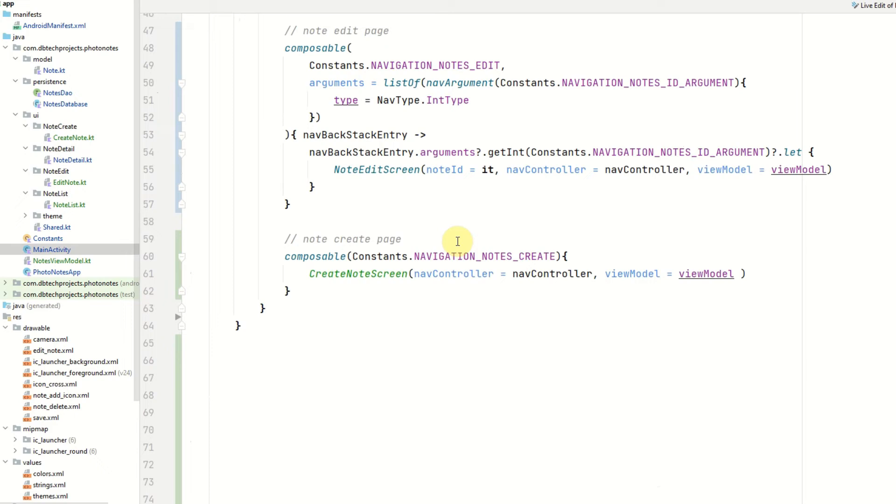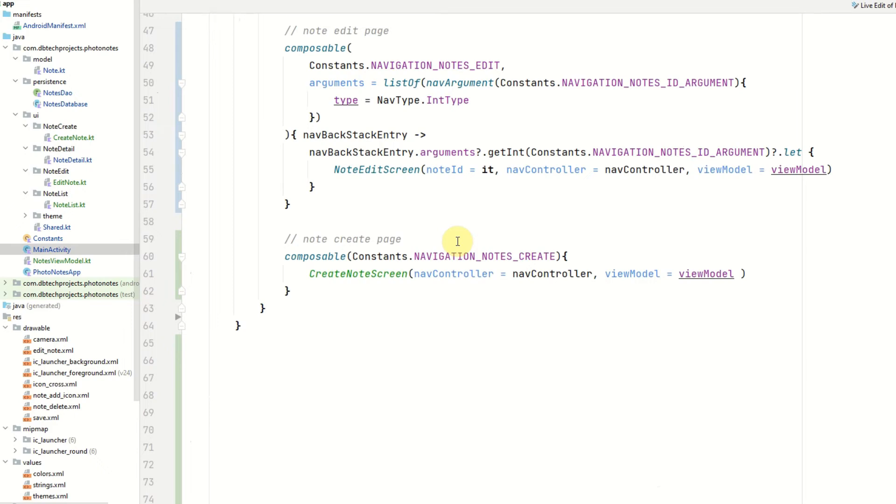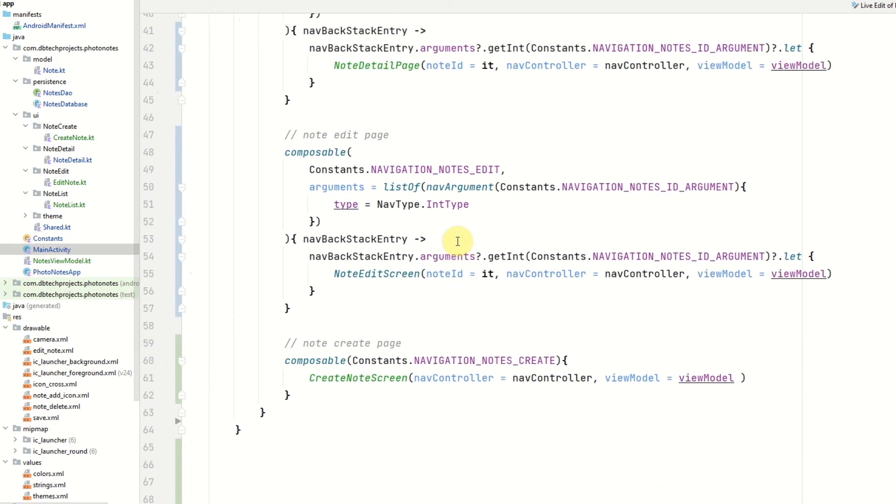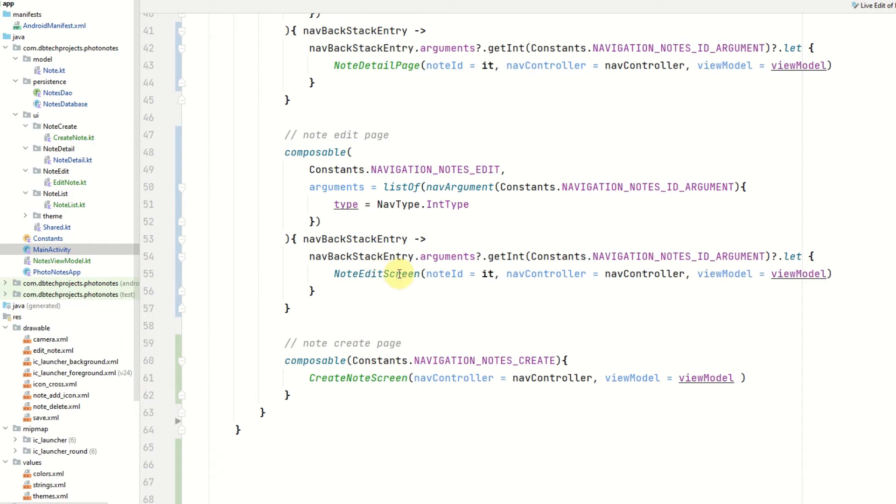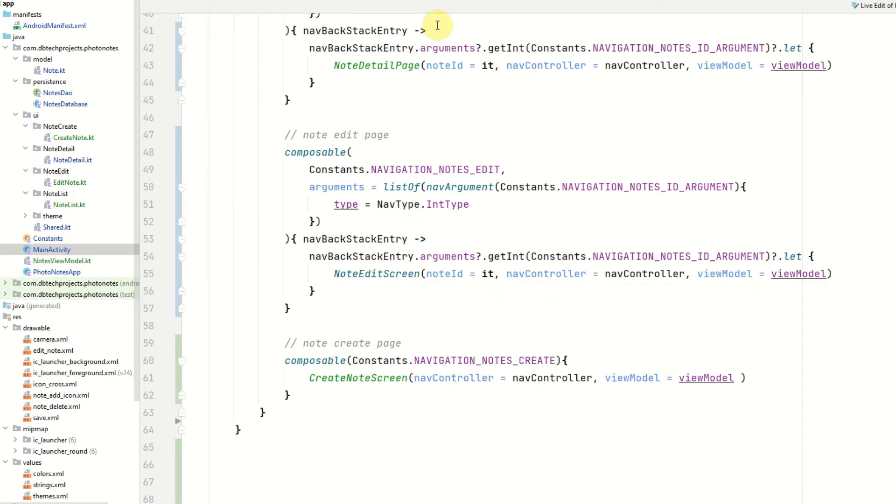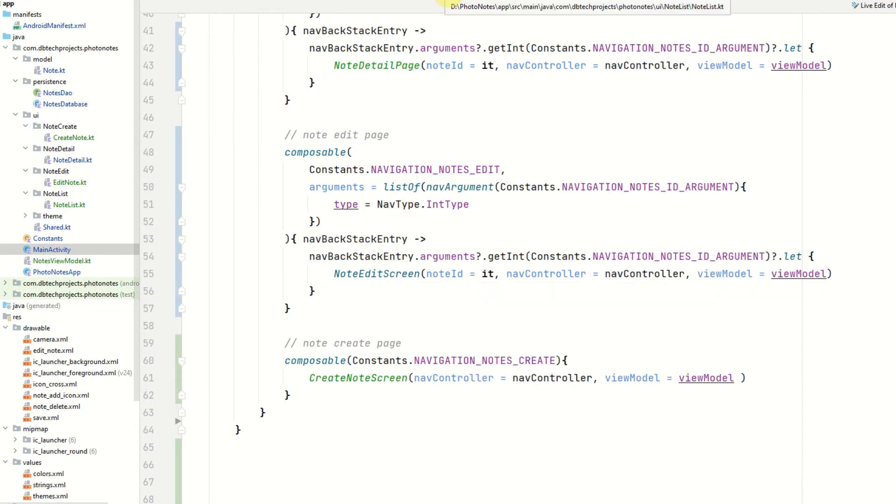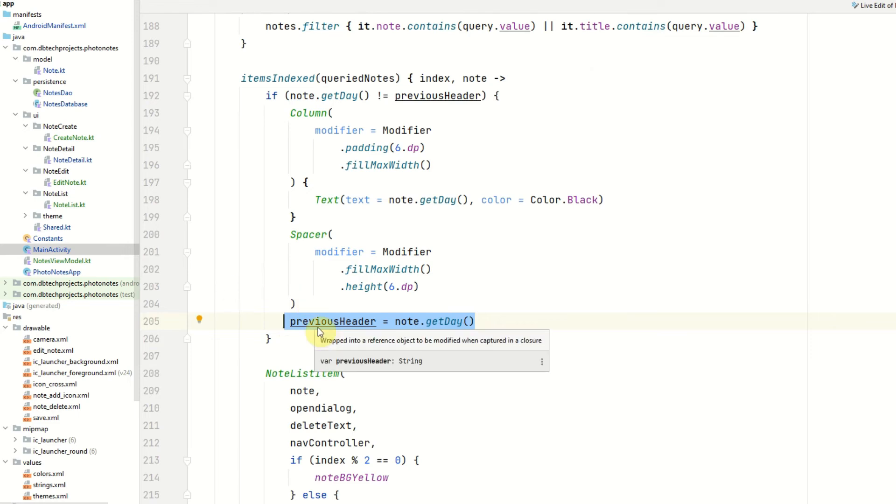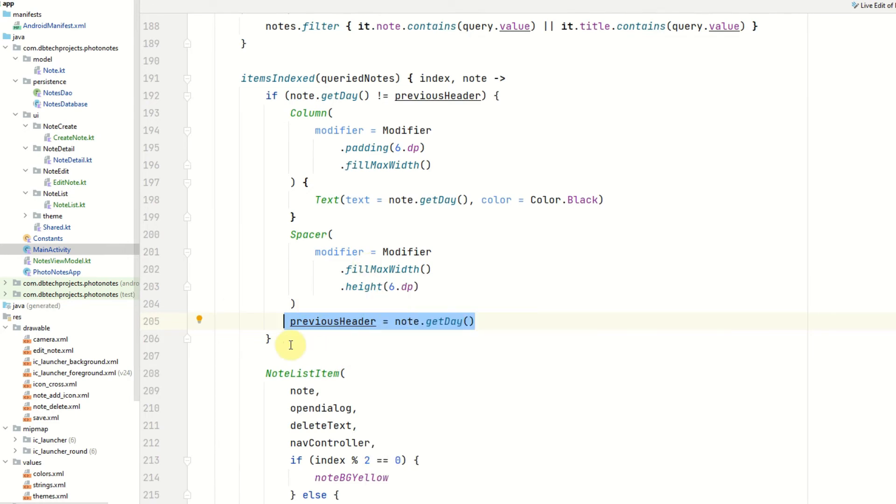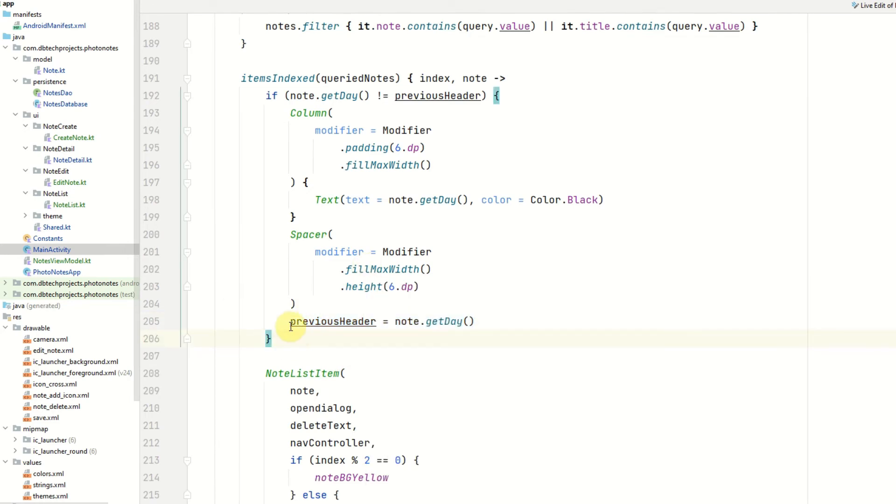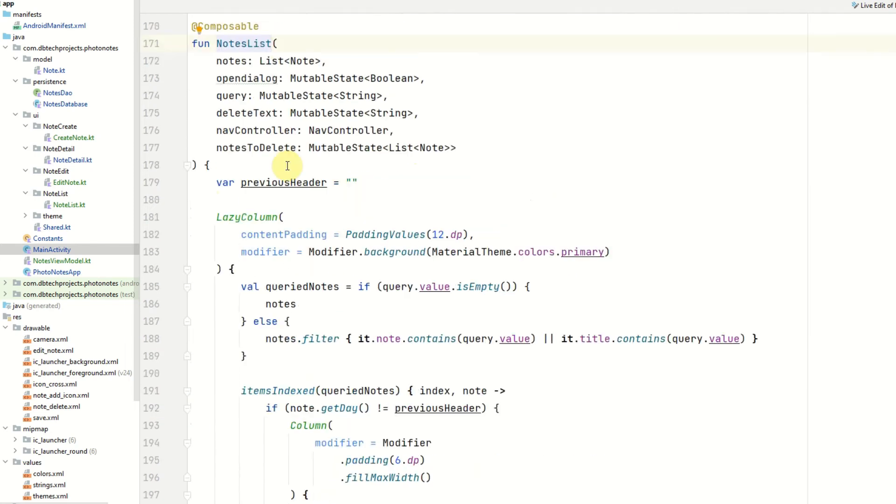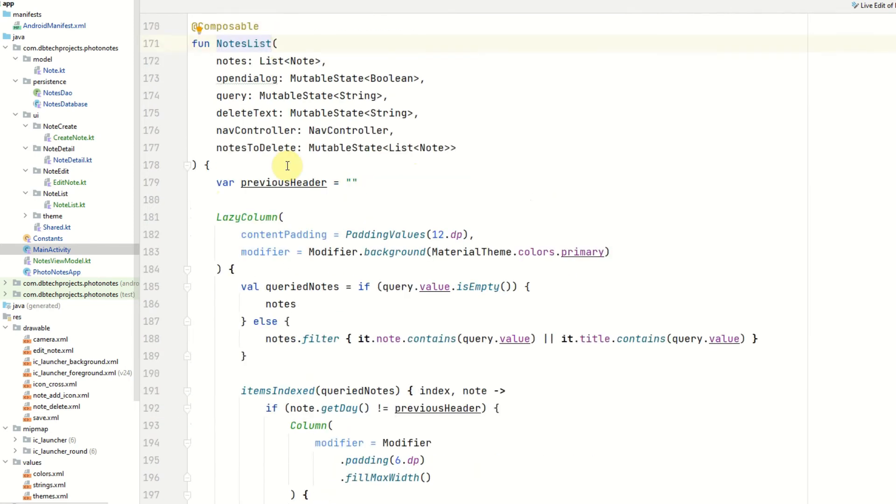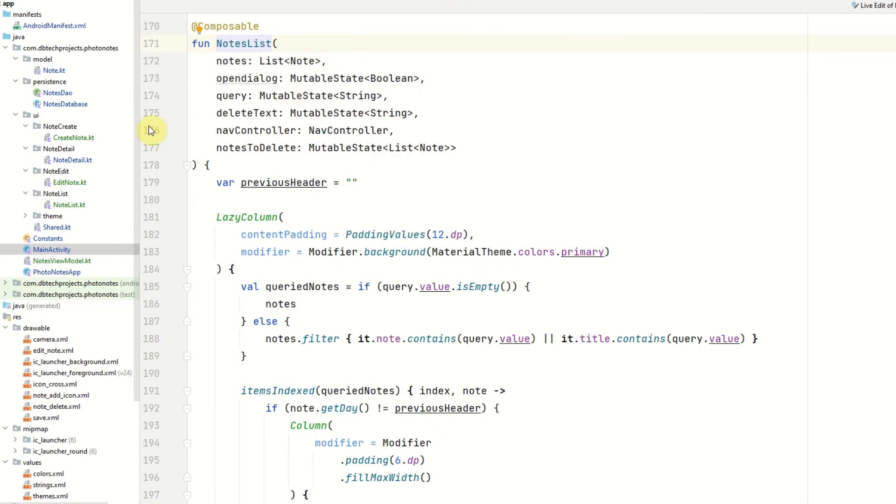We have a few things that we need to tidy up in our app just to make sure it's all running correctly. First thing we need to make sure the headers are appearing correctly in our list screen. So we need to reassign the previous header after setting the spacer in the note list screen. And we can set this using the note dot getDay method. This is done in a notes list composable in the note list dot kt file.